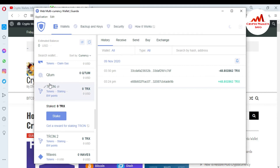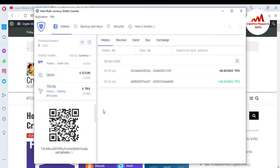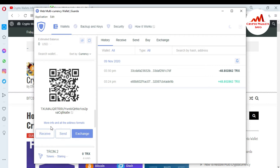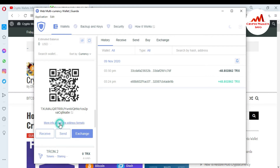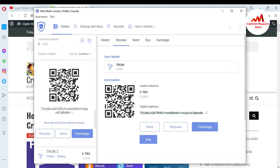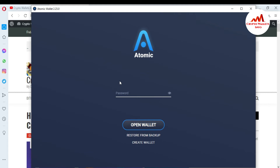So I just click on the Tron wallet and this is my wallet address. If I click on more info, I can see all formats. So just simply click on this wallet address and copy it. I have balance in my Atomic wallet, so I need to open my Atomic wallet. First I'll enter my password and open the wallet.